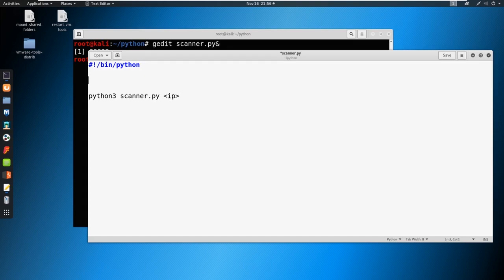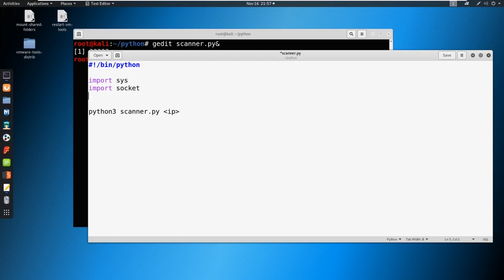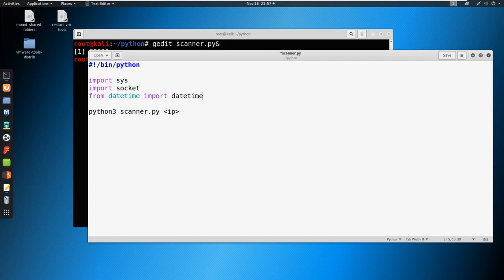To do that, we're going to need a few things. First, we're going to import sys. We're going to import socket, as we are going to make a node to node connection. And we're going to import datetime from datetime, as we're going to make a pretty little banner as well.